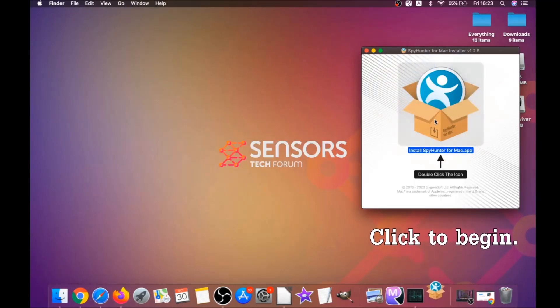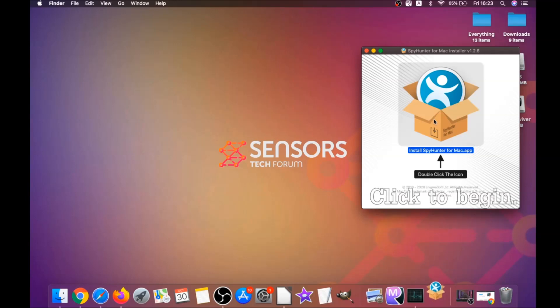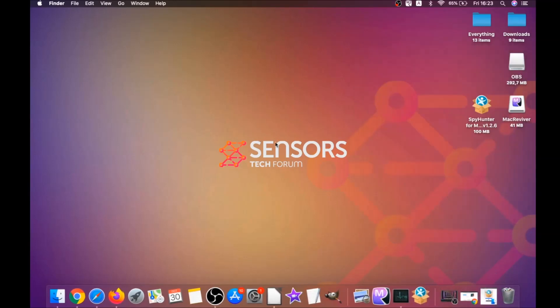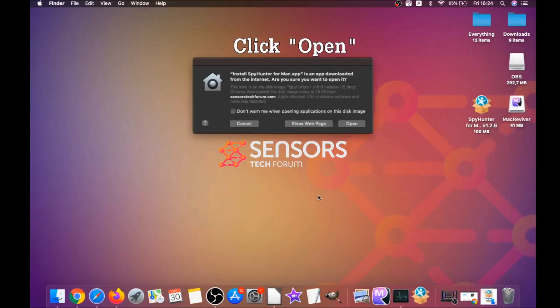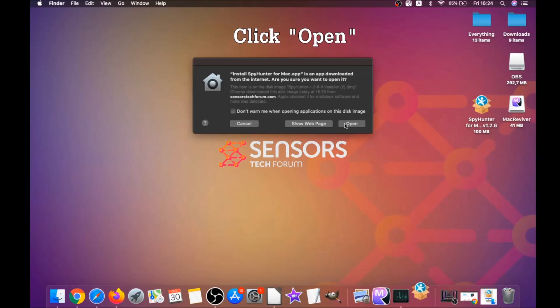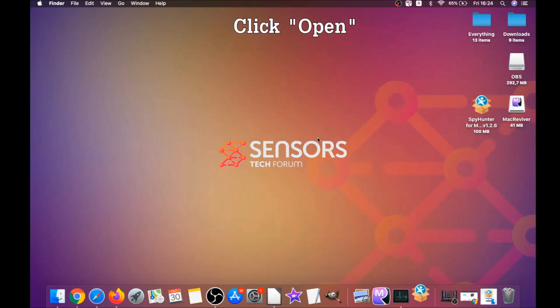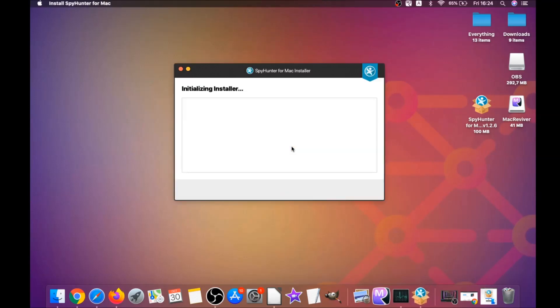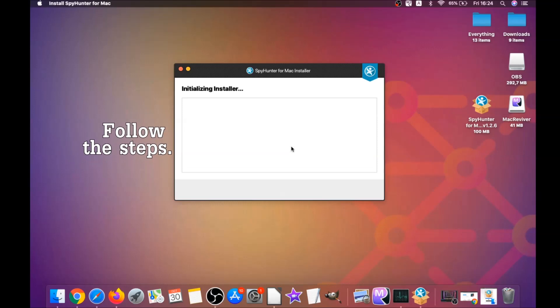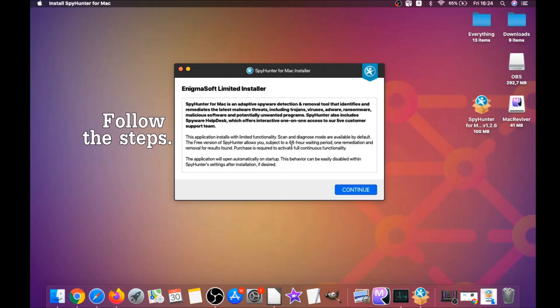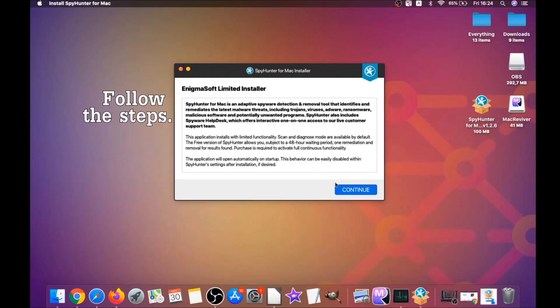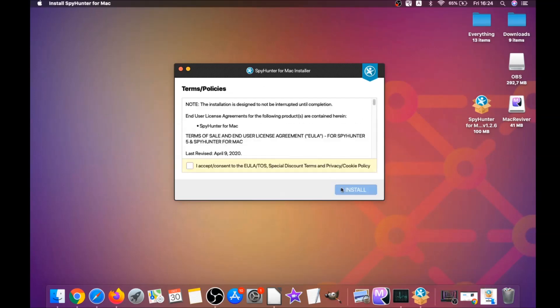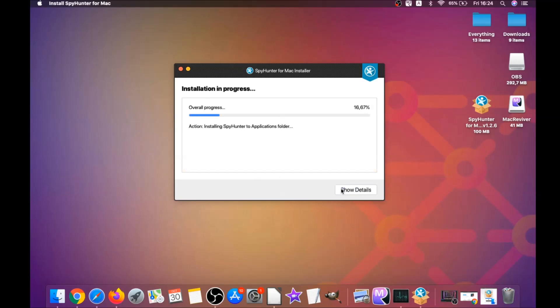When you see this pop-up window guys, simply double click on the icon and this will run the installer. When the installer has been run on your computer you have to click on open and then simply follow the steps. Click on continue and then click on I accept and consent and then install.